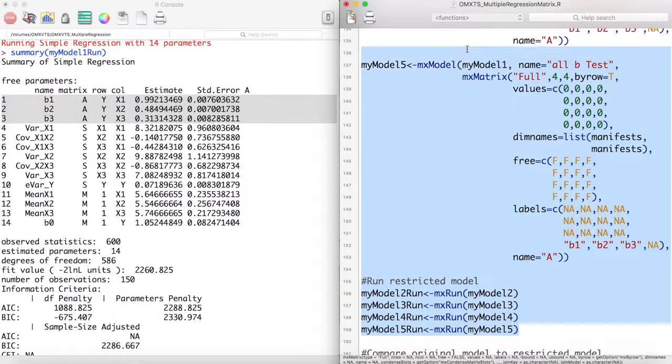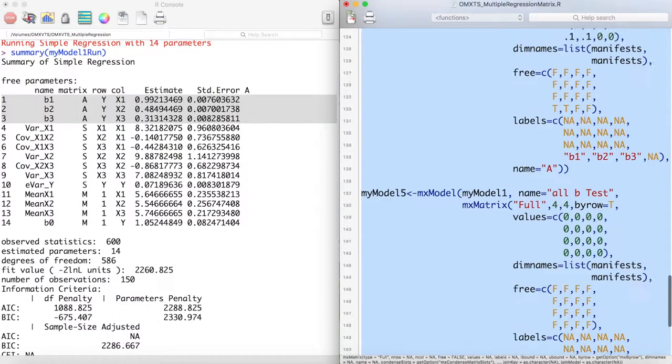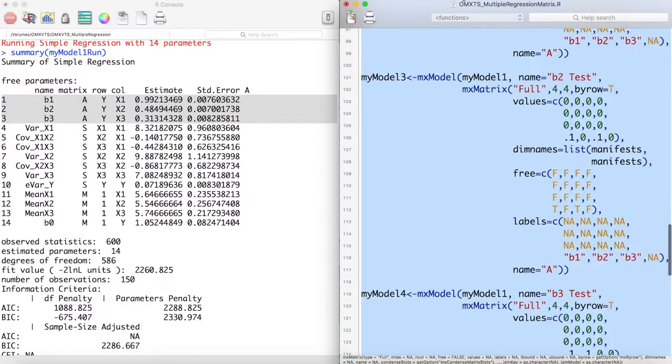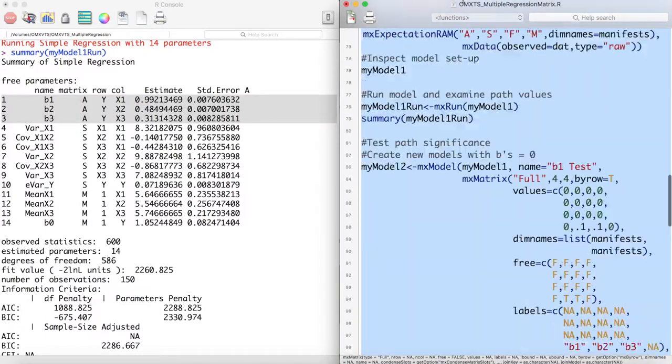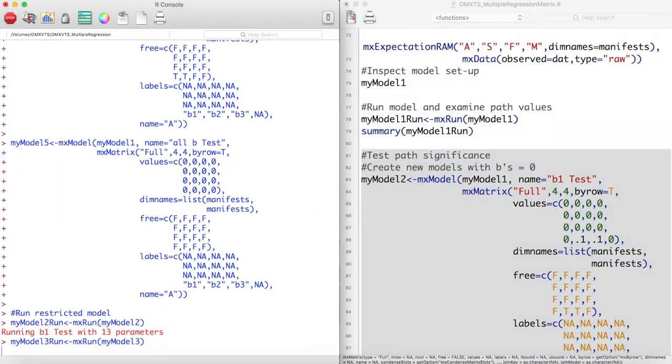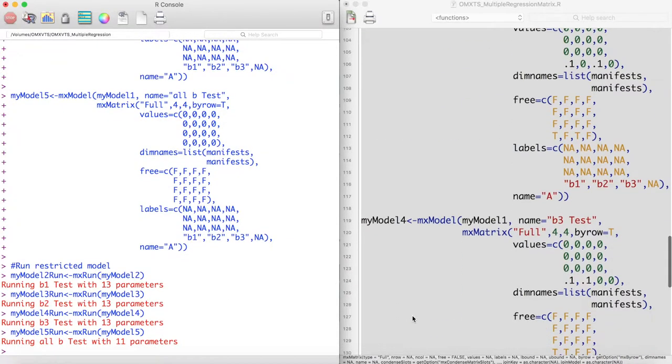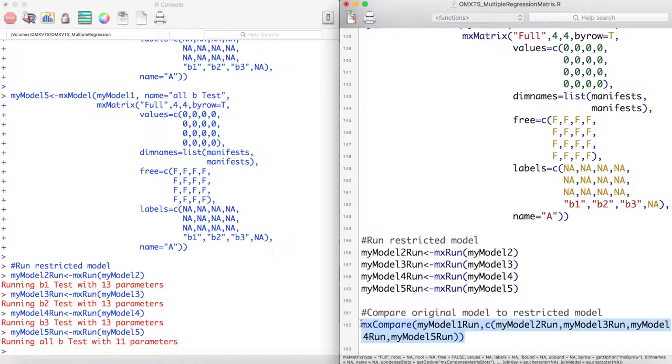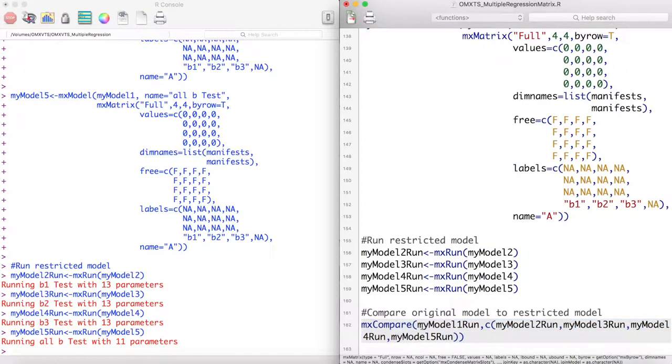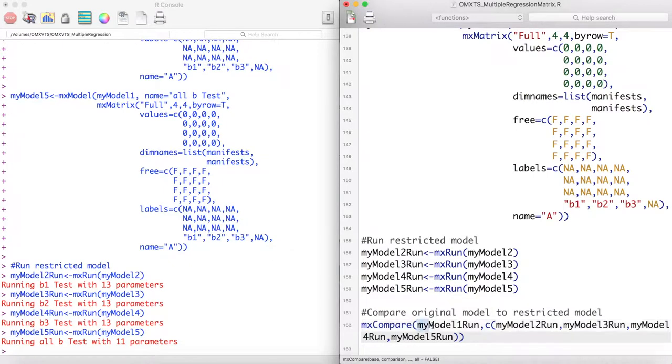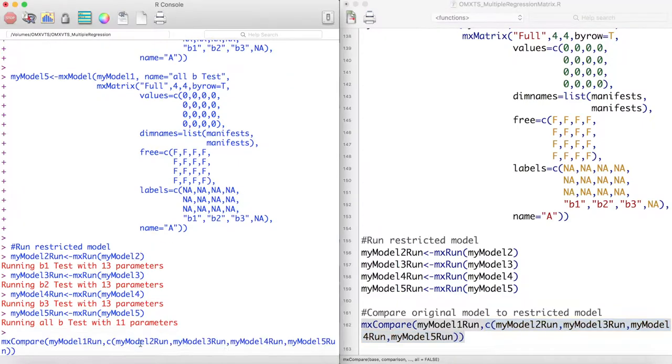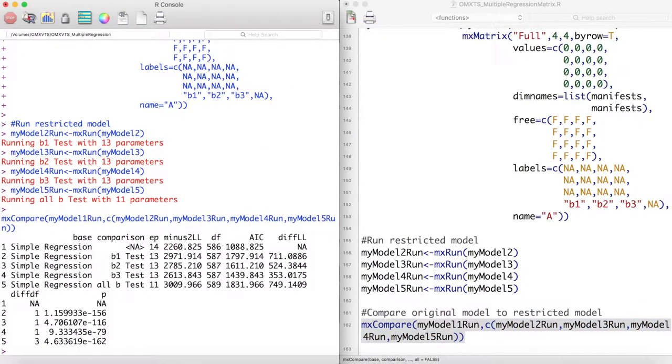Let's run these new models. We can then compare these restricted models to our full model using an MX compare function. The first argument is our full model, and the second argument is a C function including all of our sub-models. This will compare all of our sub-models to our full model.